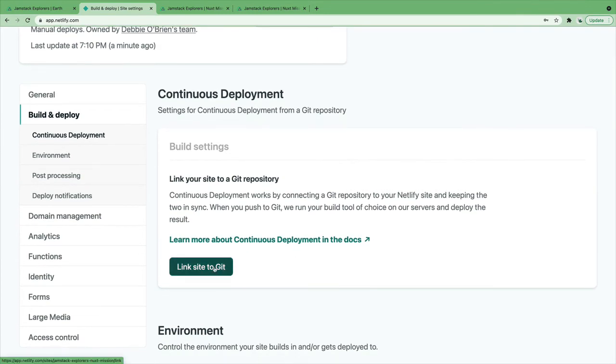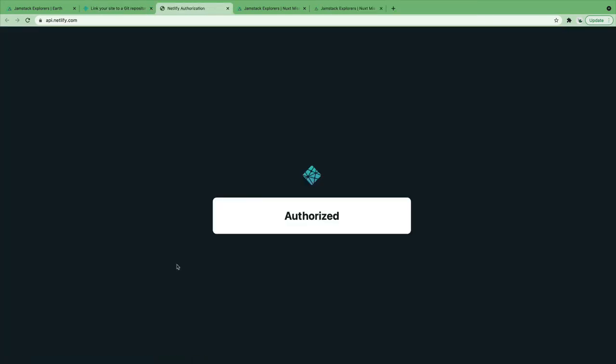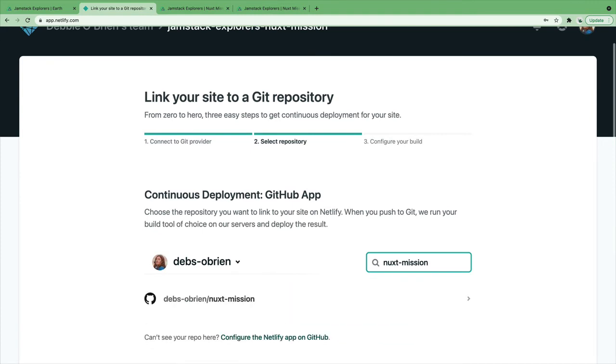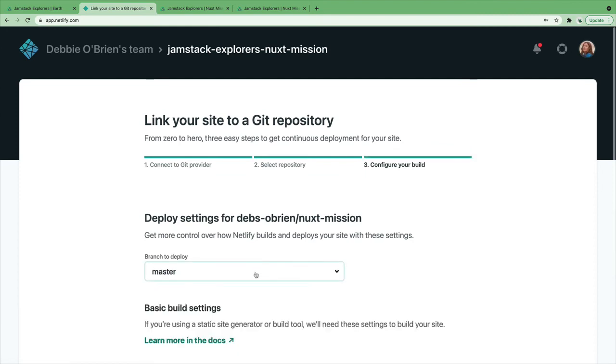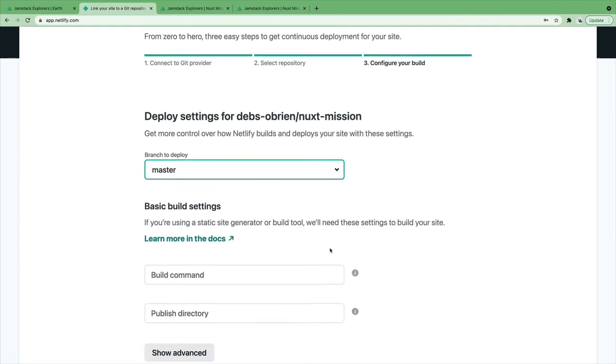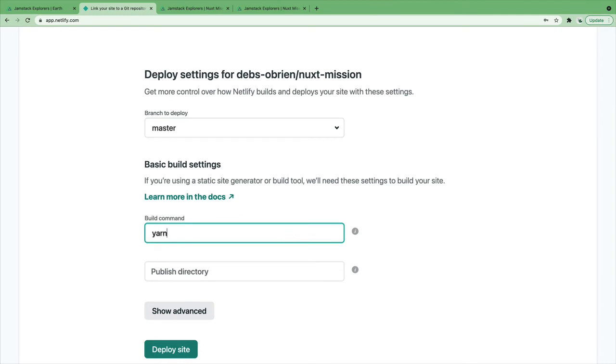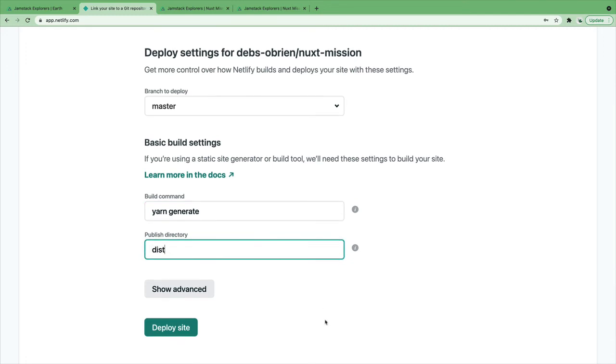With Netlify, we can do this really easily. Let's link our site to Git. Let's choose GitHub. This will open and check our authorization. Let's search for our Nuxt mission repo. There we have it. Let's select it and choose the branch we want to deploy. And now we just have to add the build command. Our build command is yarn generate. Our publish directory is dist. And that's it! We have just set up continuous integration.